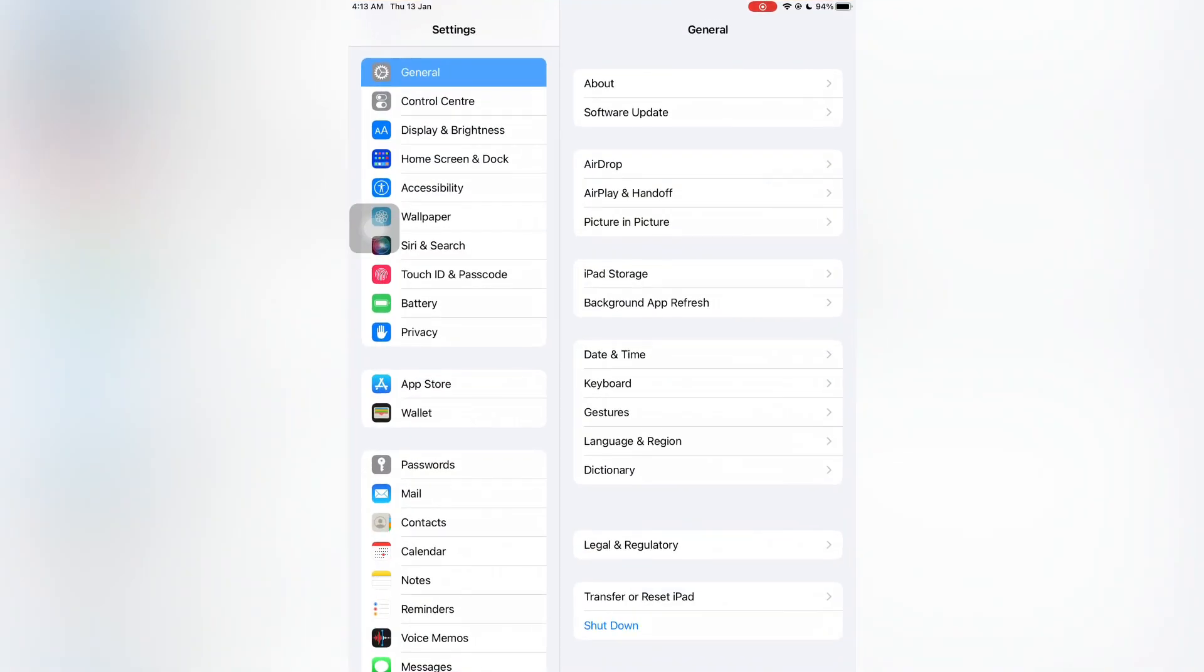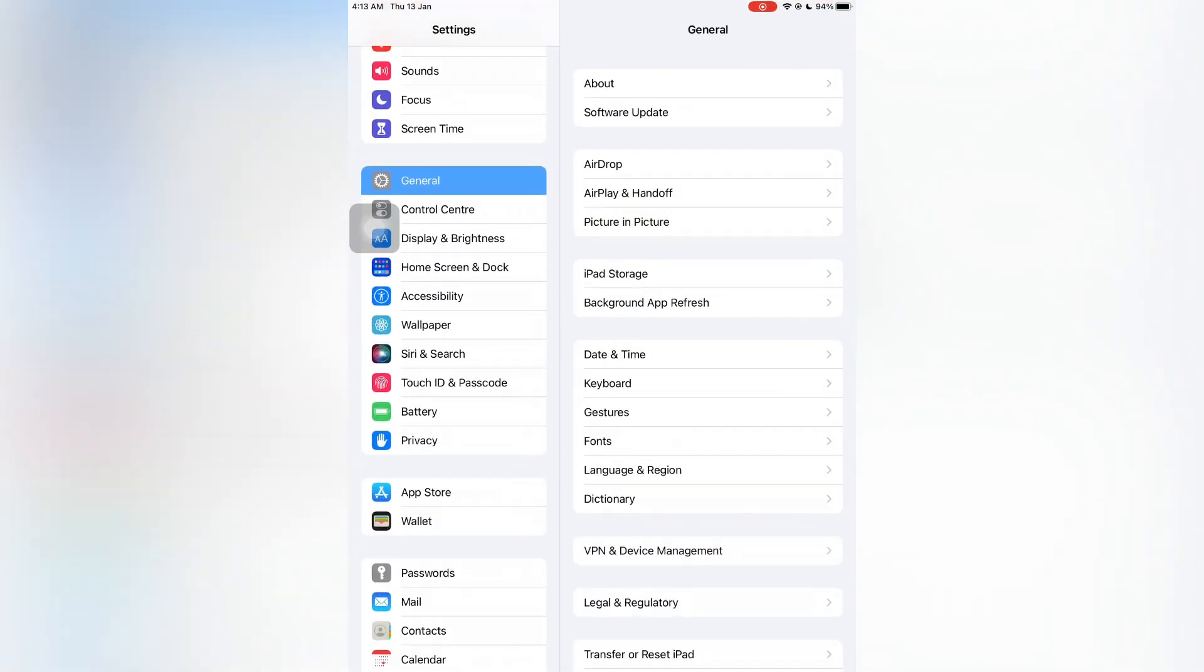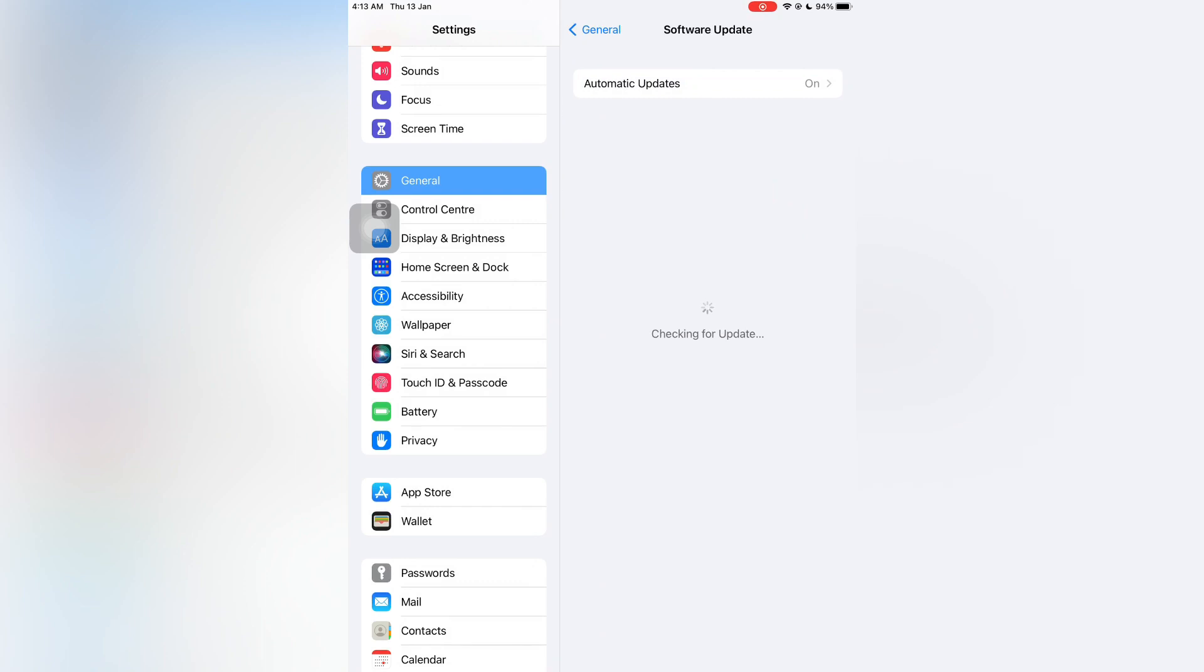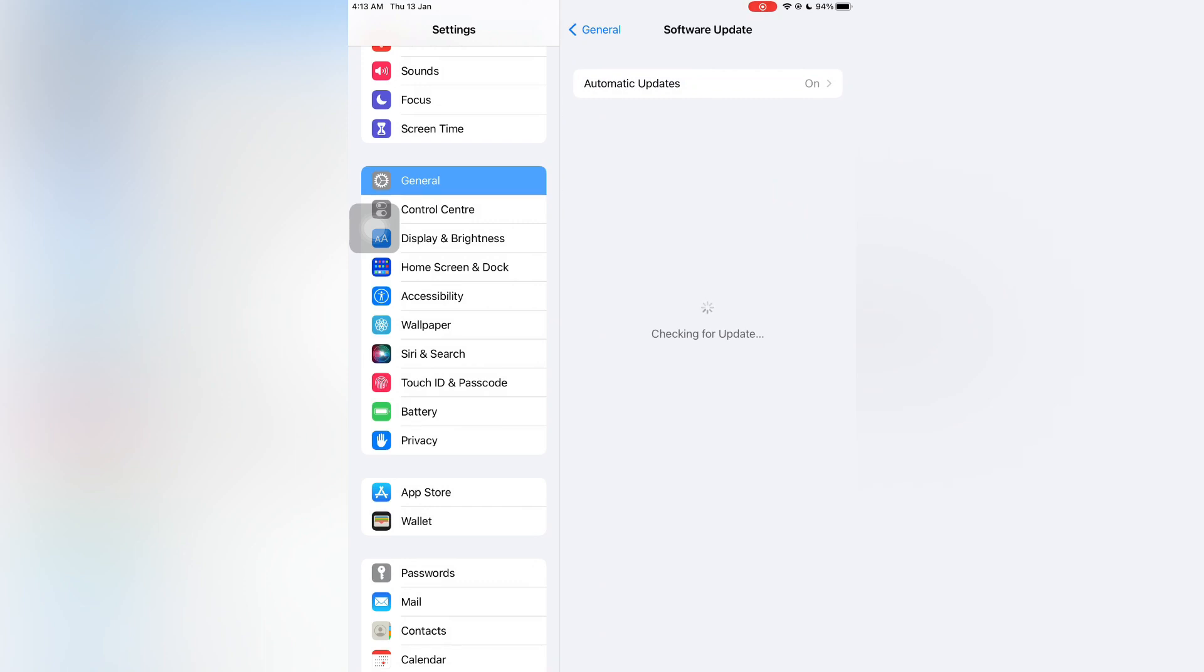Then close the settings. Now go to general, then simply click on software update and just wait for a few moments and you will get the new beta right here.